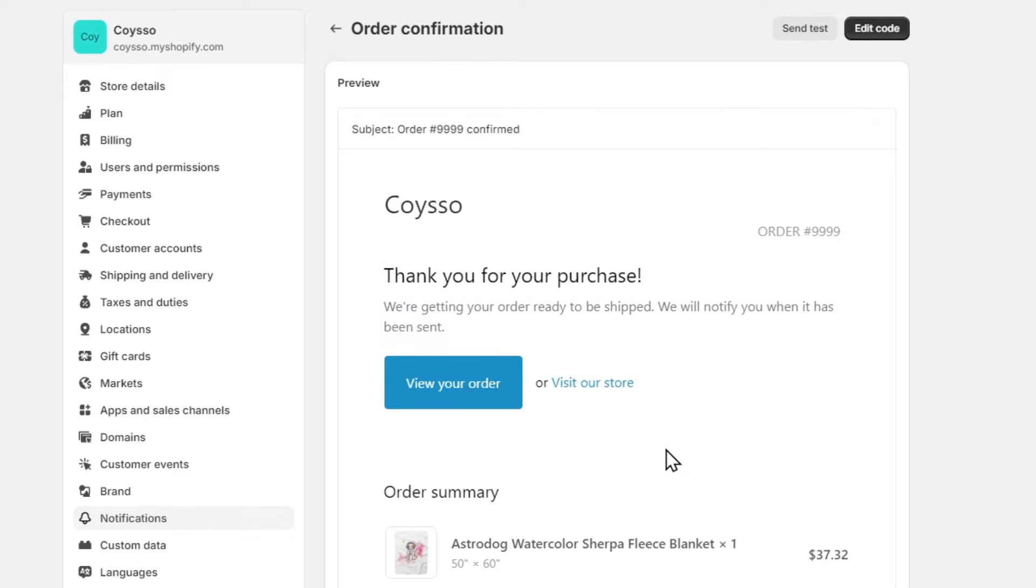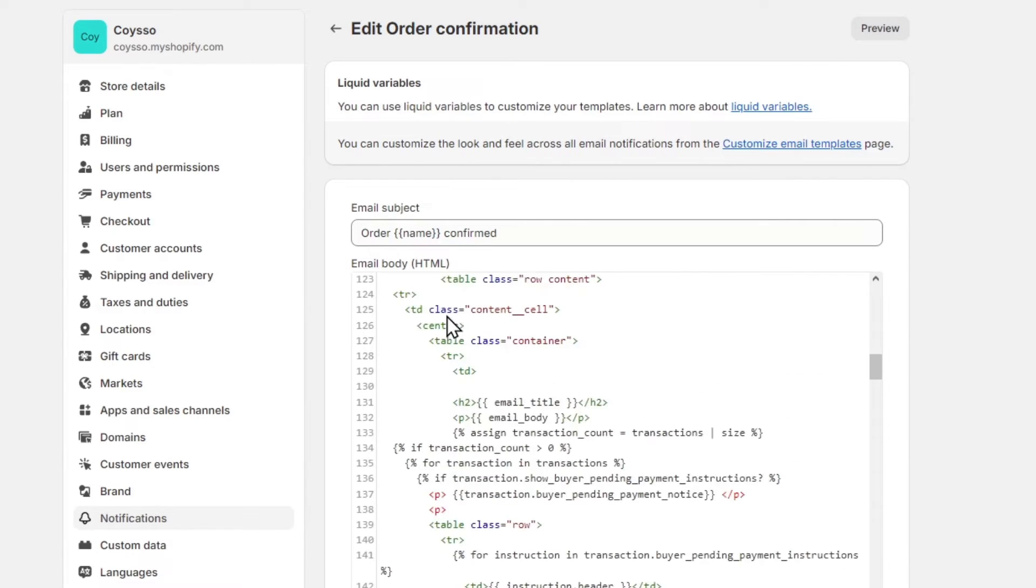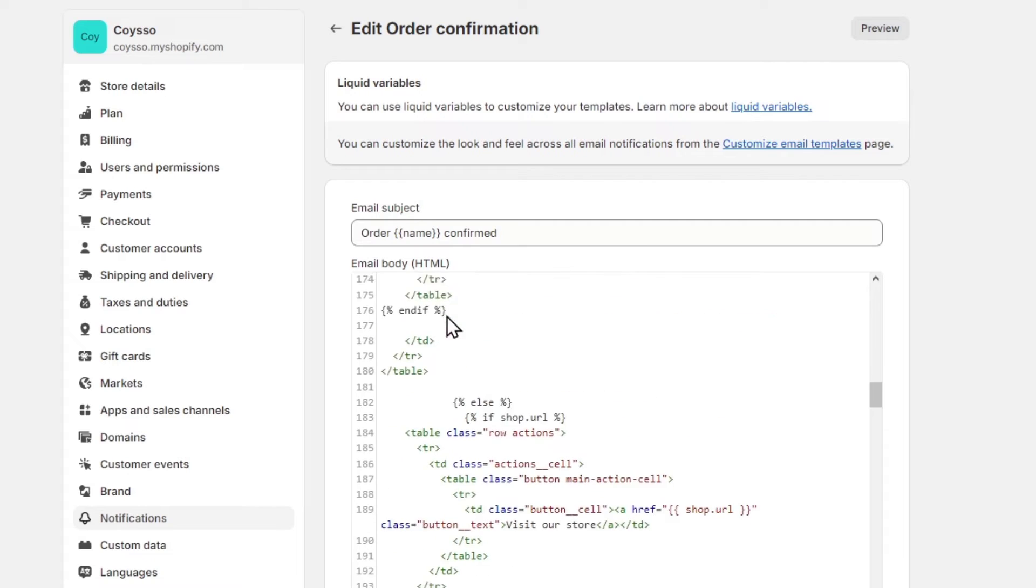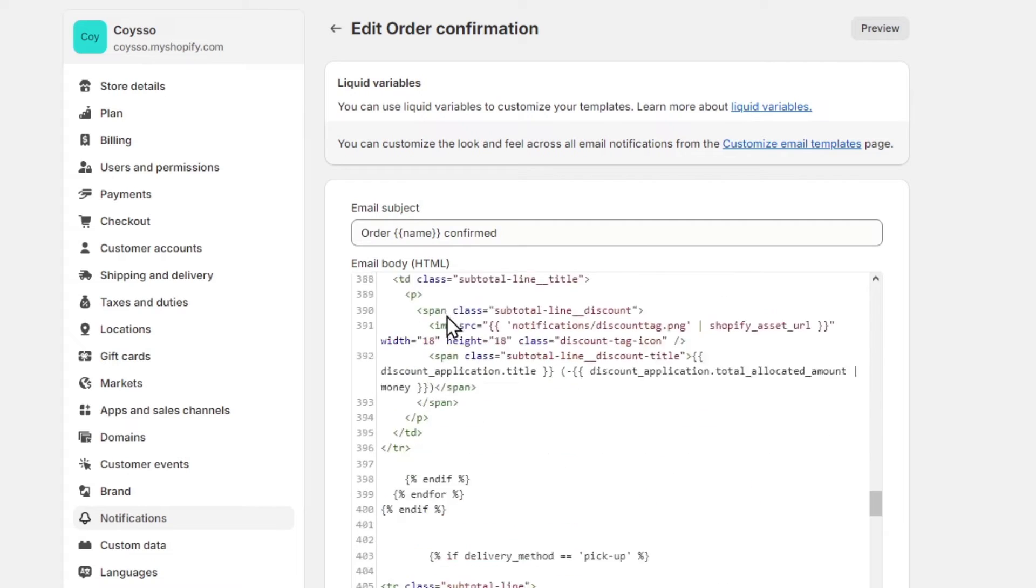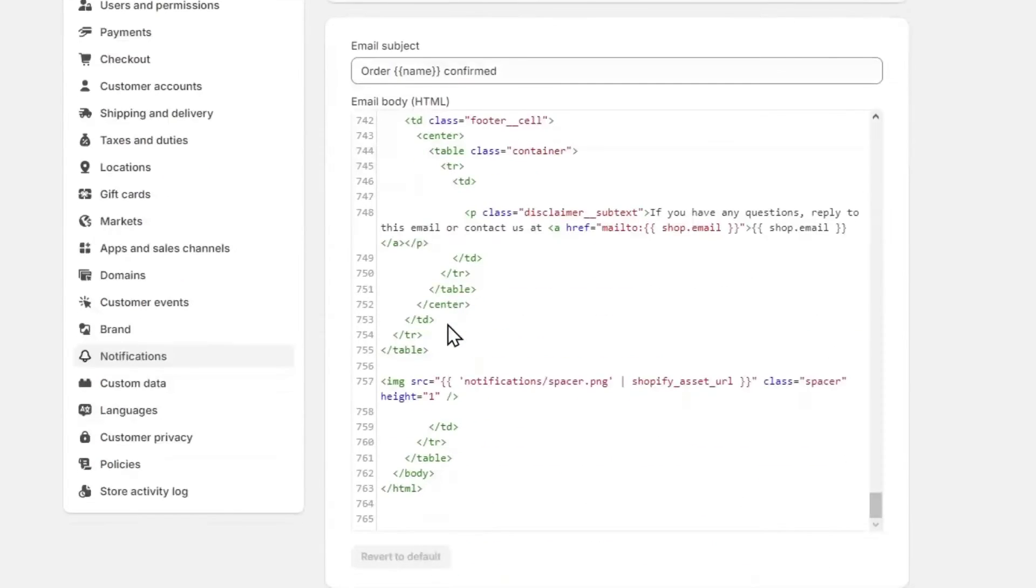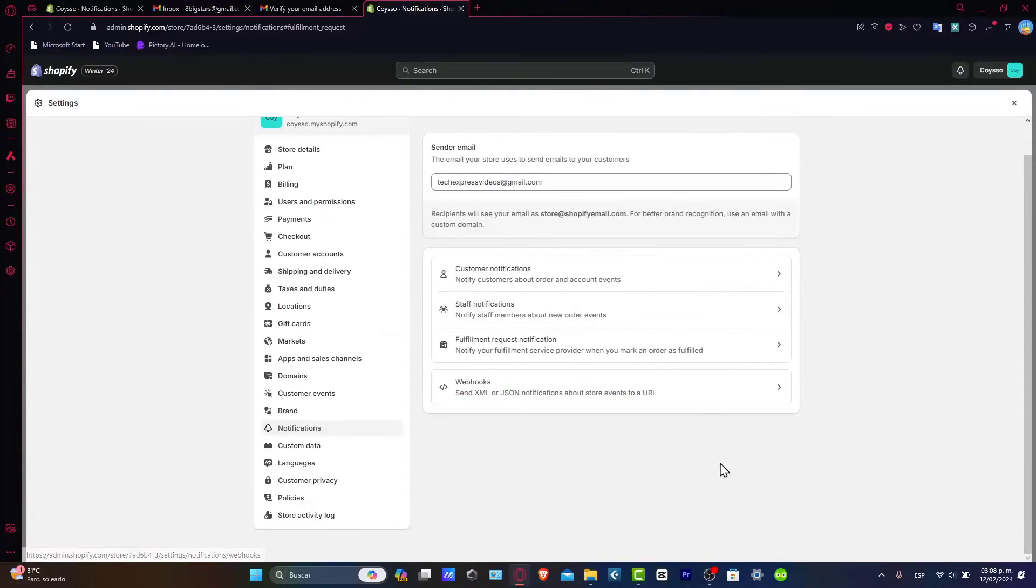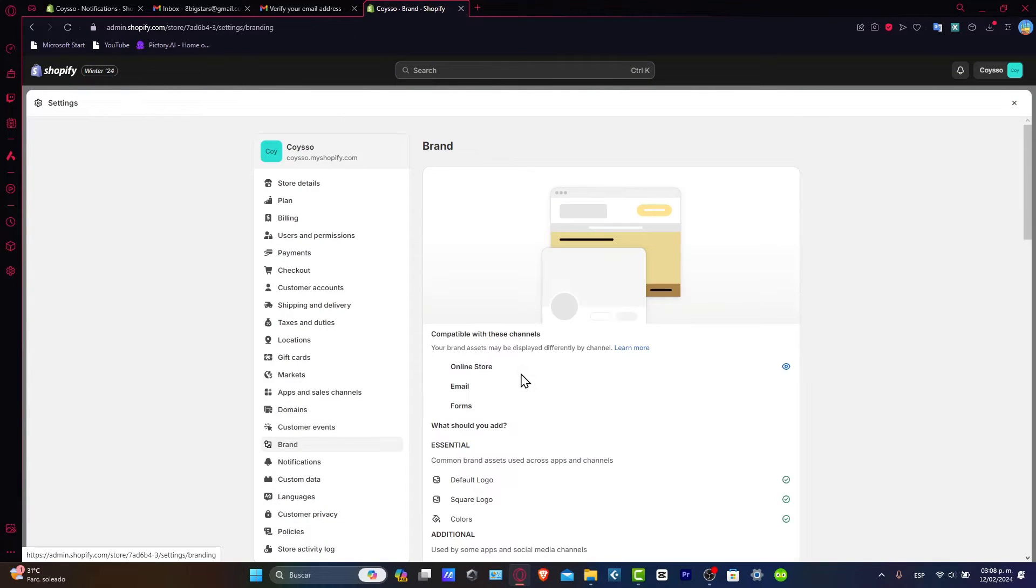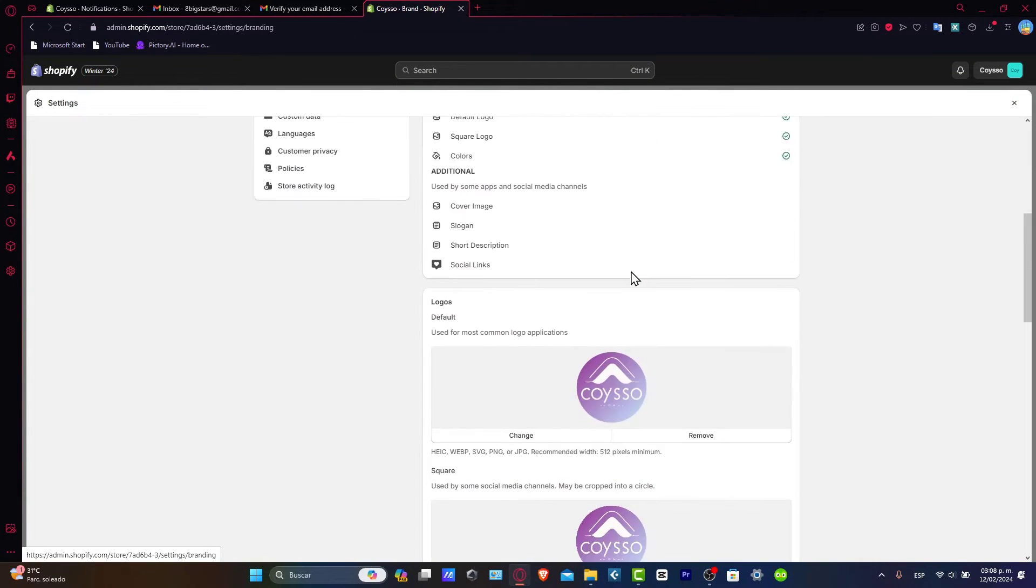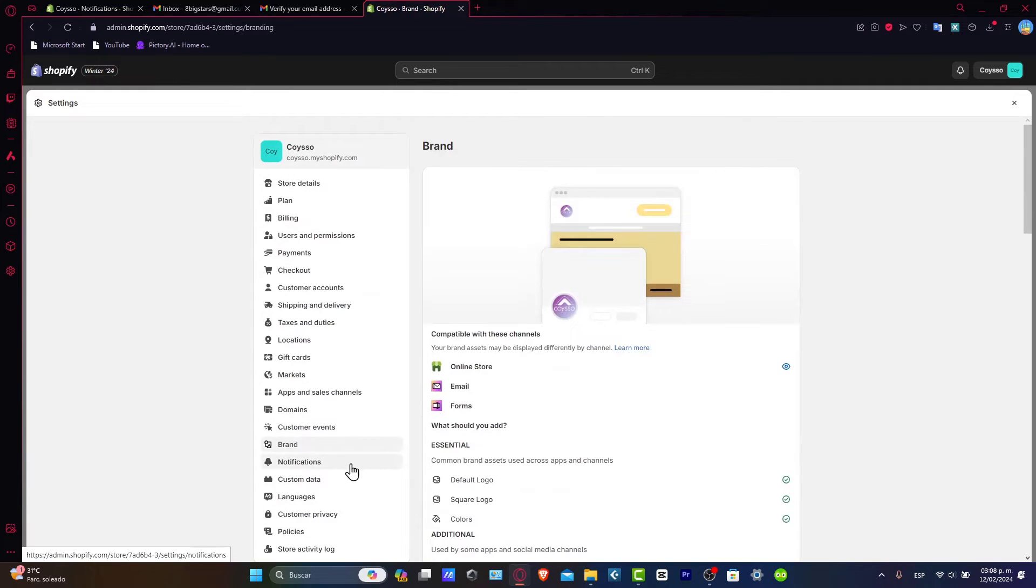If you want to edit something, click here to edit the code, and it will show you the actual code. You can customize the look and feel across all email notifications. If you want to see more about your brand, make sure everything has been set up here.